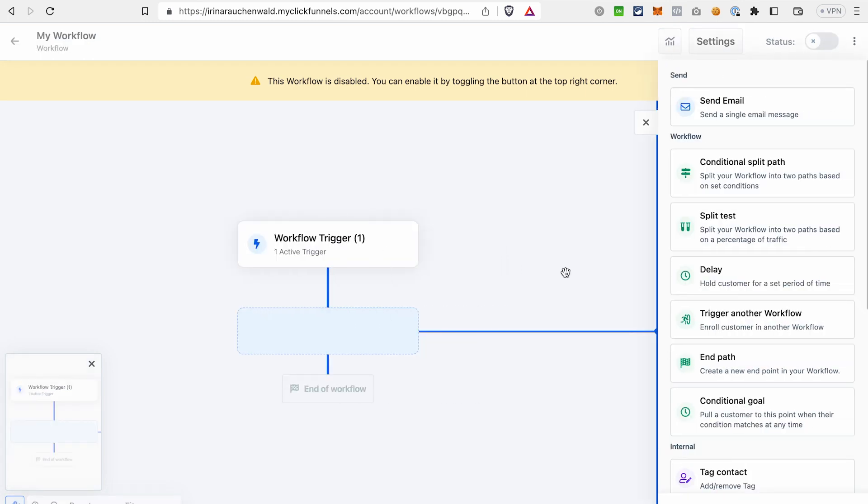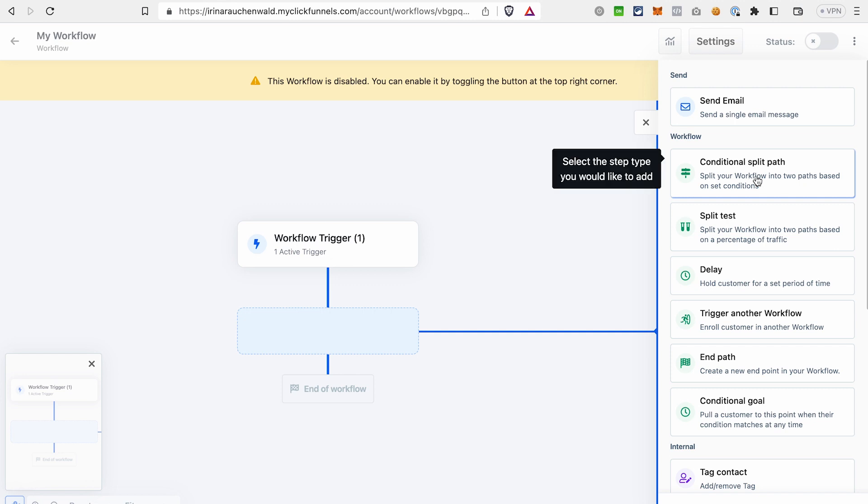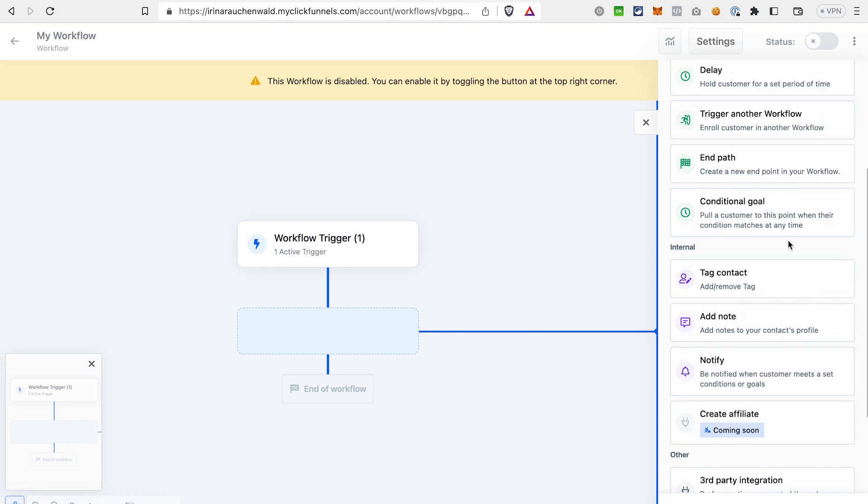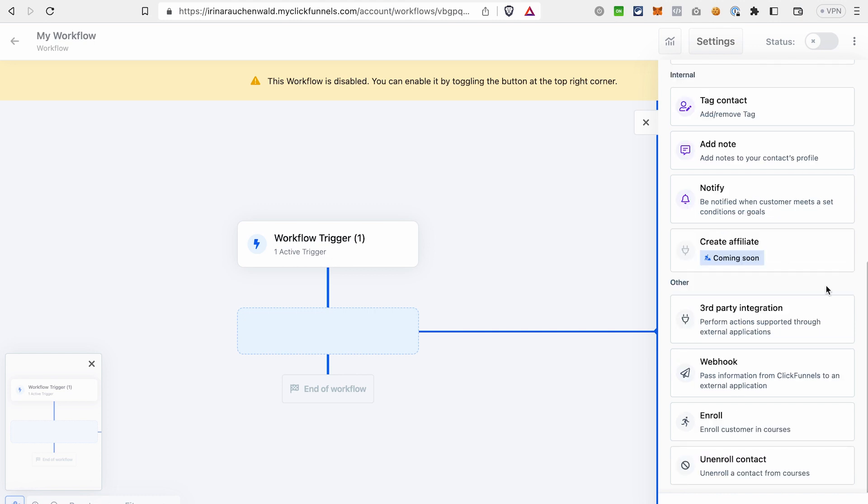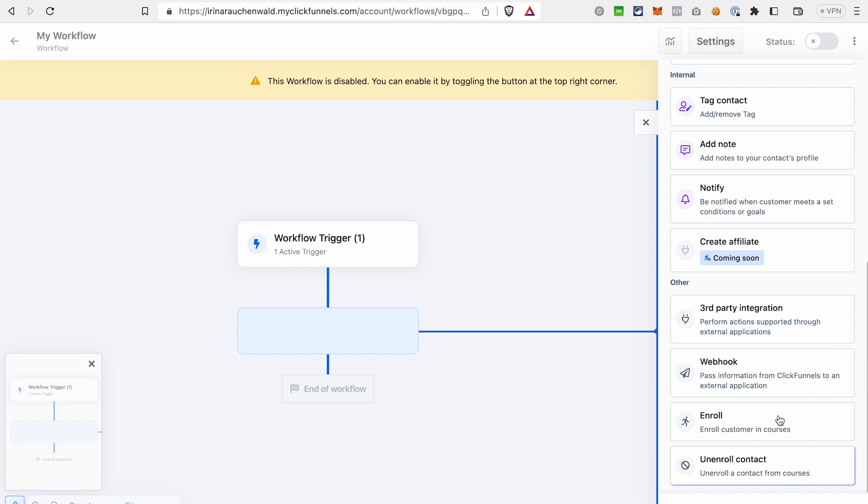There are different things that we can do in our sequence besides sending an email. For example, we can choose the conditional split path, we can split our workflow, we can add a split test. Of course, we can add delays, trigger another workflow and path, add conditional goal. We can also tag contacts, add some notes, notifications. And because ClickFunnels 2.0 allows you to build courses in the platform, you can also choose to enroll a contact into the course using the workflow or unenroll them from the course. On top of that, we have third-party integrations and webhooks.